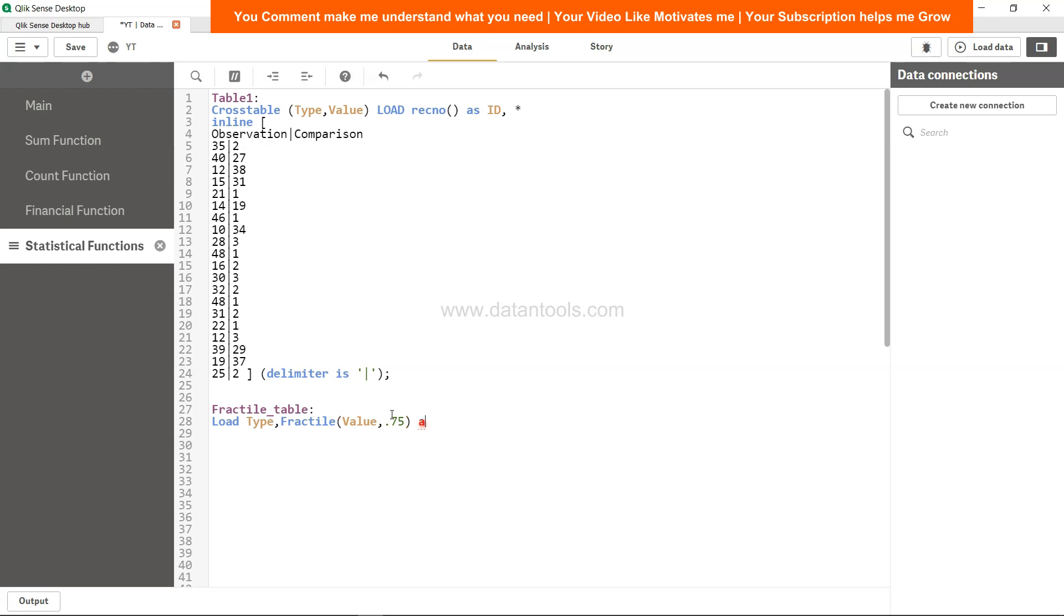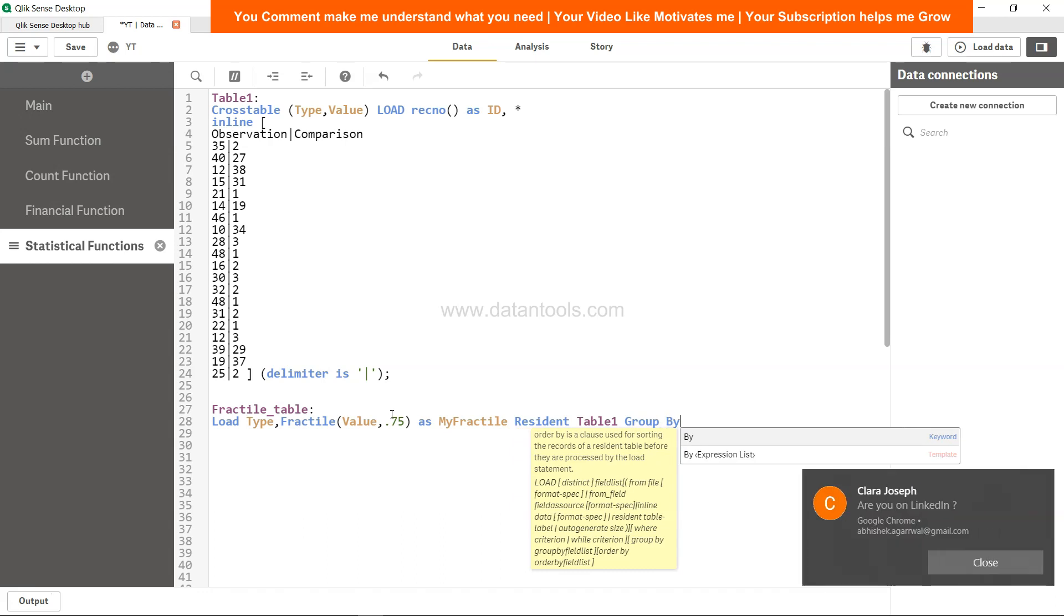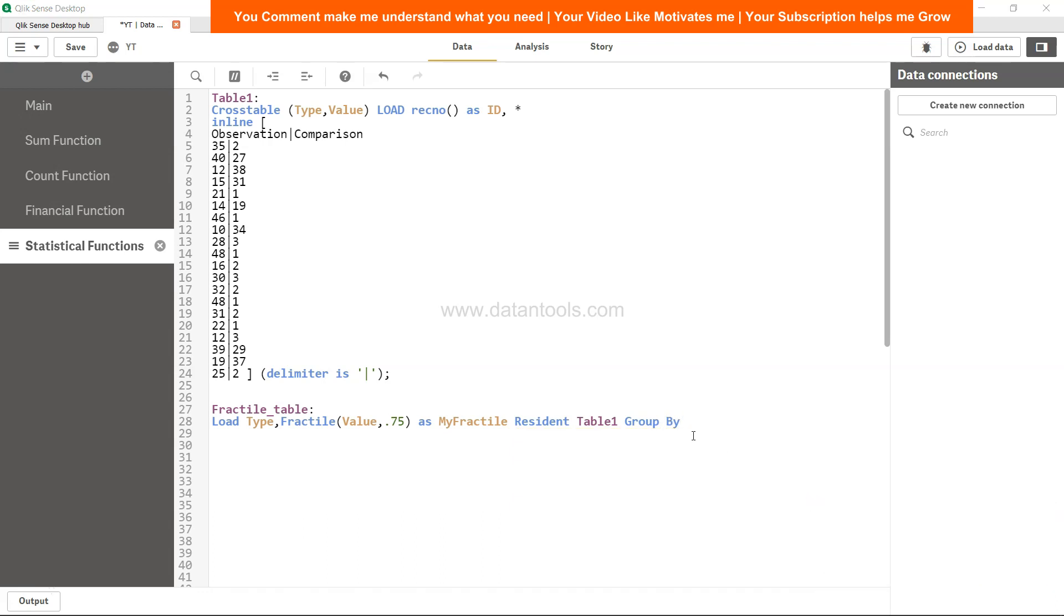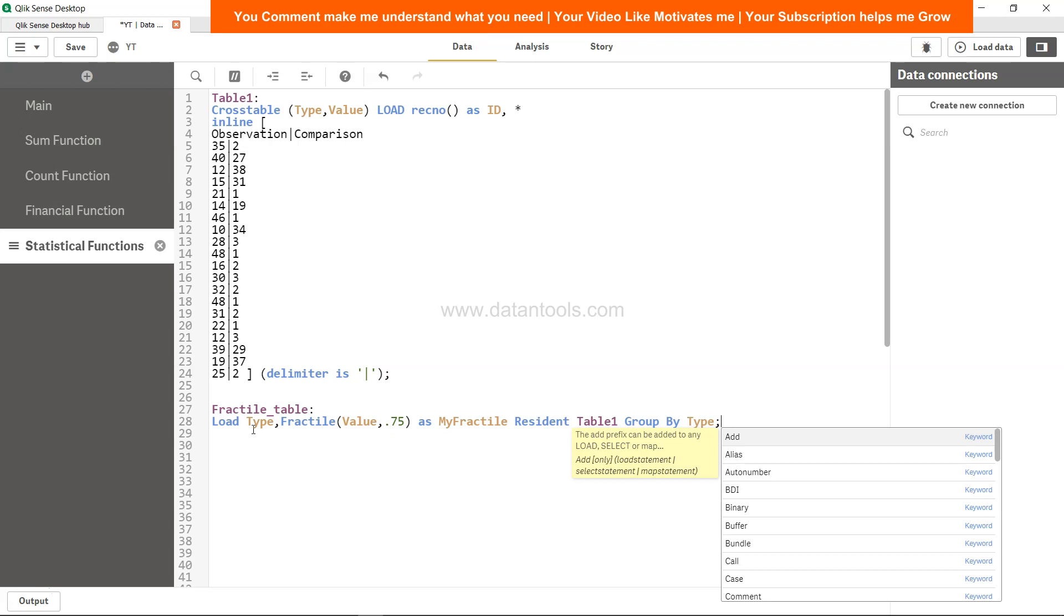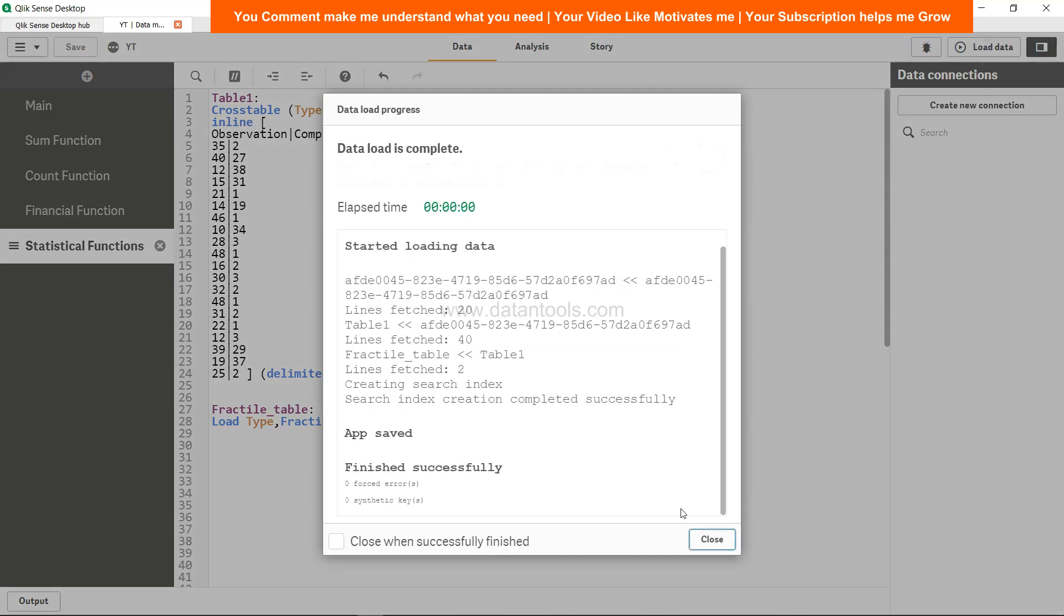Whatever you want, resident the previous table which is table1, group by type because type is present over here. So hit save and load it. Once we load, it's done successfully. Come on the analysis and I will create a table to show you the detail.